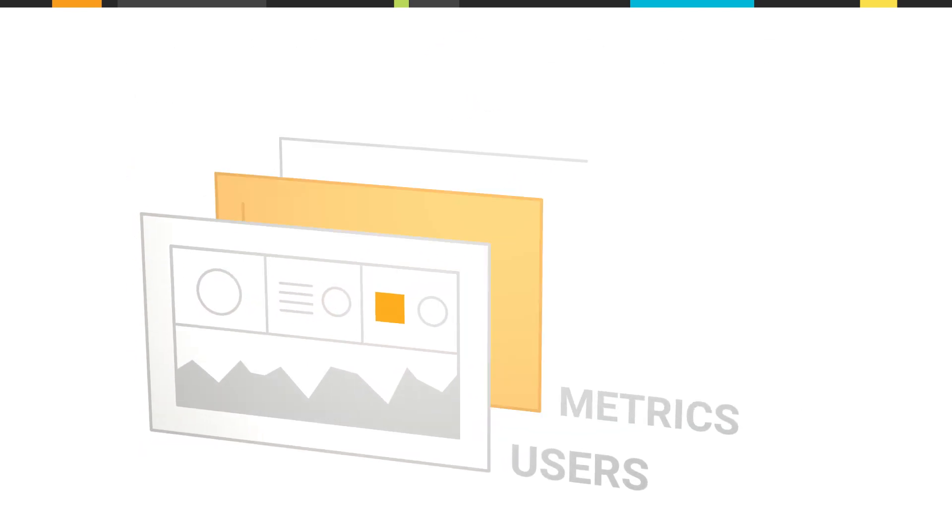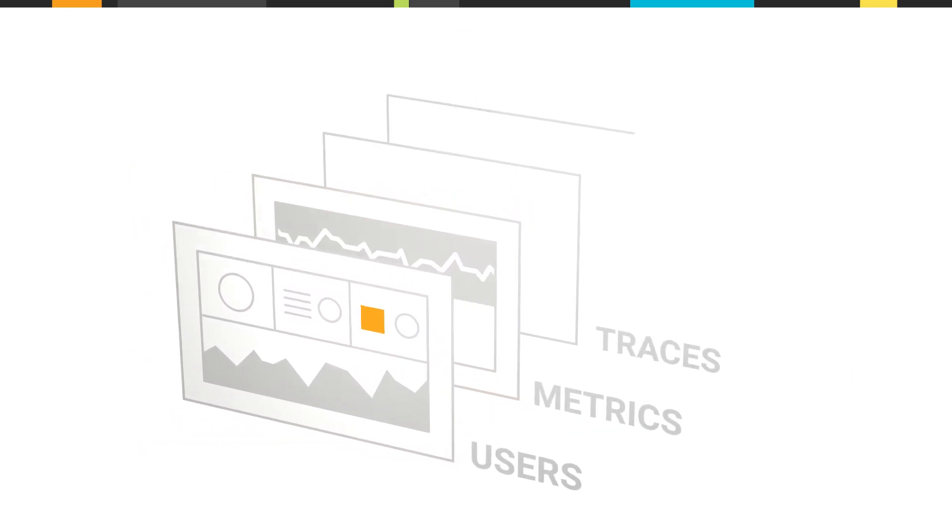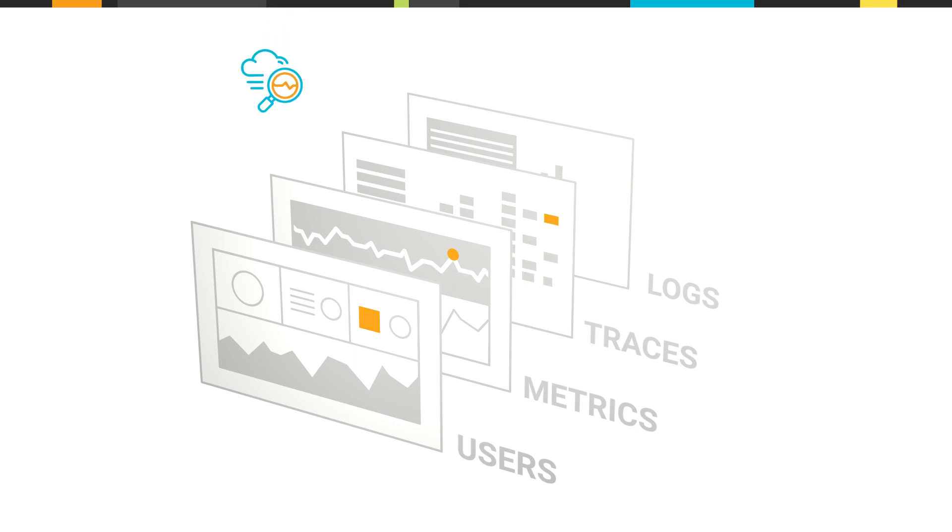These purpose-built tools help provide full-stack visibility from user experience to custom metrics, distributed traces, and log management.